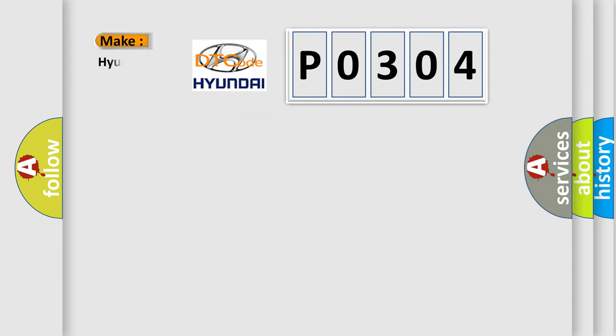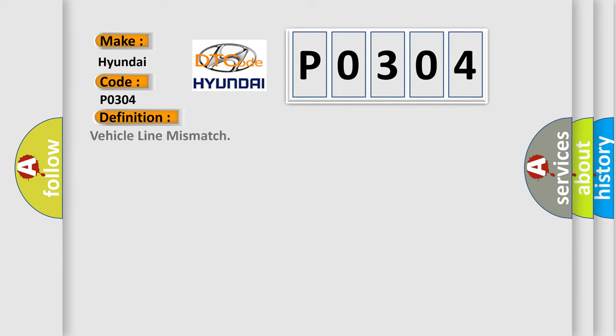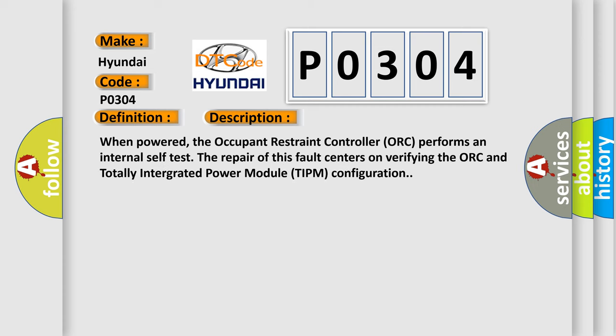So, what does the diagnostic trouble code P0304 interpret specifically? For Hyundai car manufacturers, the basic definition is Vehicle Line Mismatch. And now this is a short description of this DTC code.